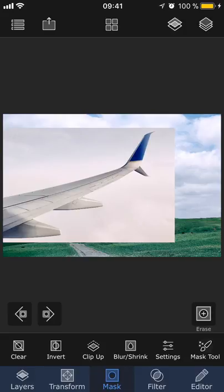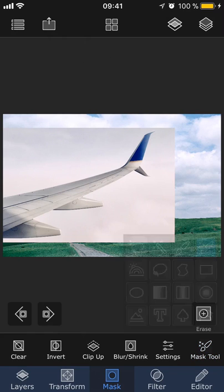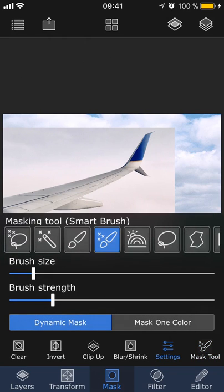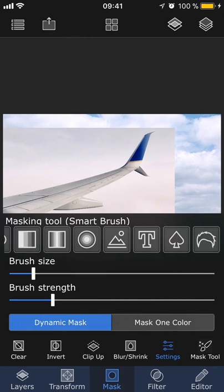There are two ways that you can select a masking tool. You can either tap mask tool and then all the different ones will appear, or you can tap settings and choose a masking tool from here. Here you can also adjust the brush settings.